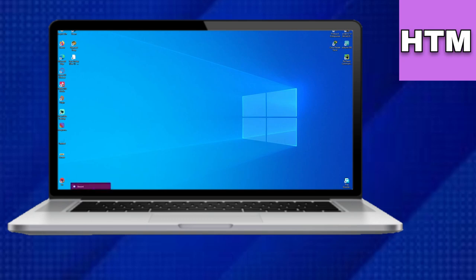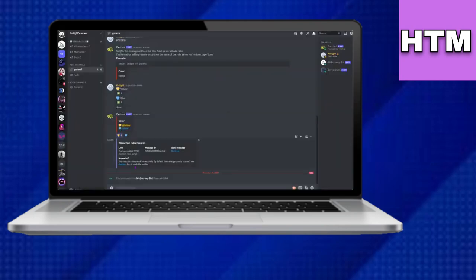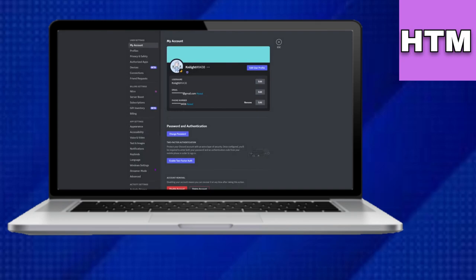Start by locating Discord on your desktop and run it as an administrator. Then, access the settings and navigate to Voice and Video.